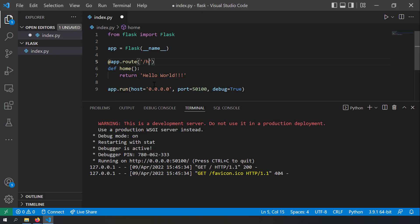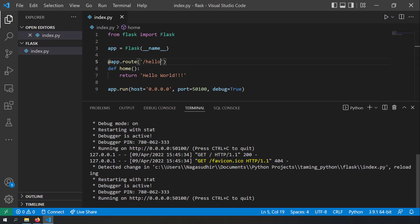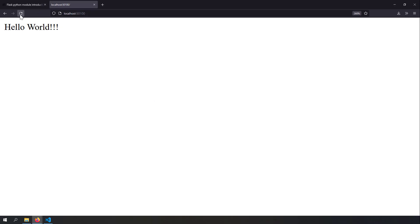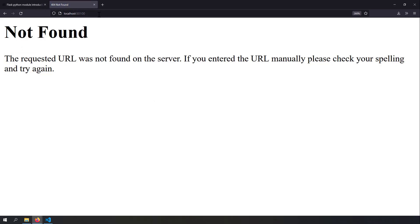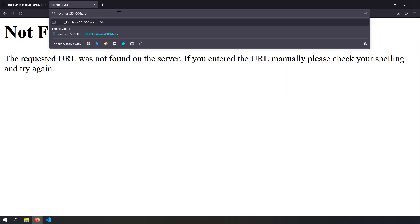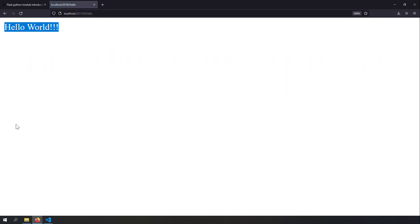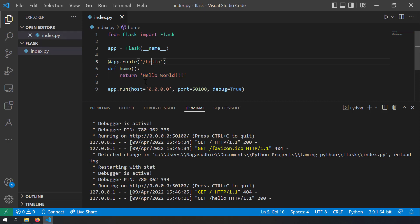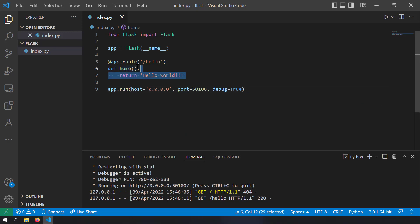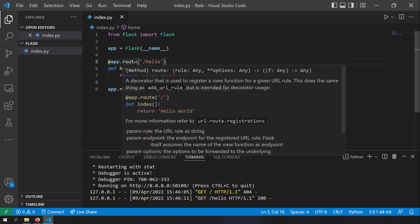Now if I change this route to '/hello' instead of '/' and save it, you can see the server restarts by detecting changes in the Python file. If I call slash I should get an error, and if I call '/hello' I should get hello world. Let me reload — here you can see the URL is not found at '/'. But if I write localhost:5000/hello, I get hello world because I changed the route, telling the server to listen at the /hello endpoint.